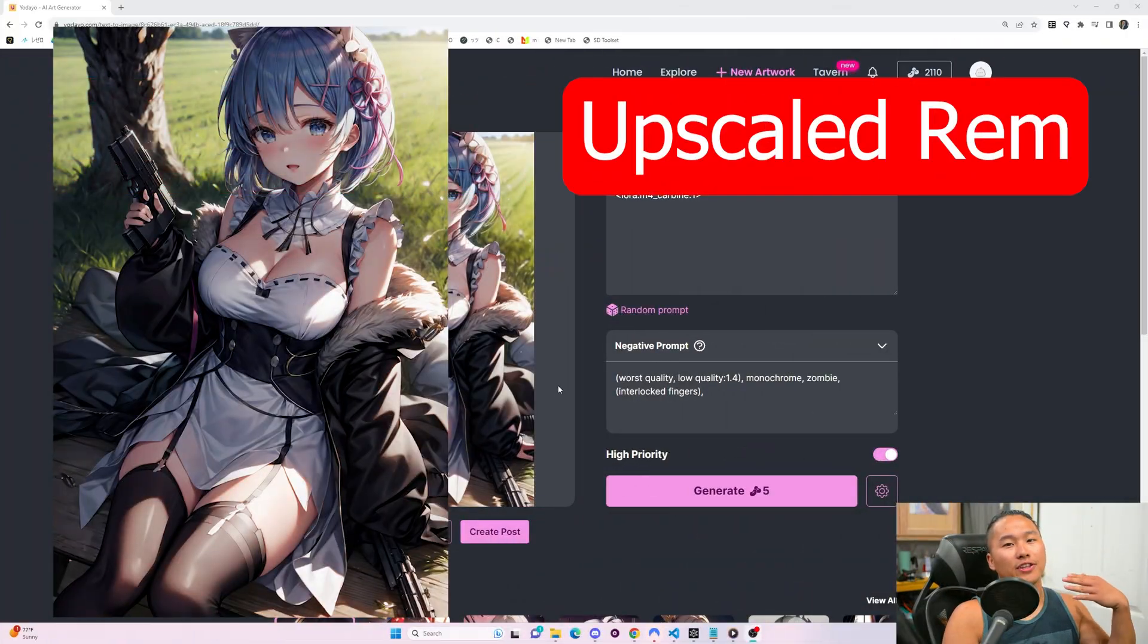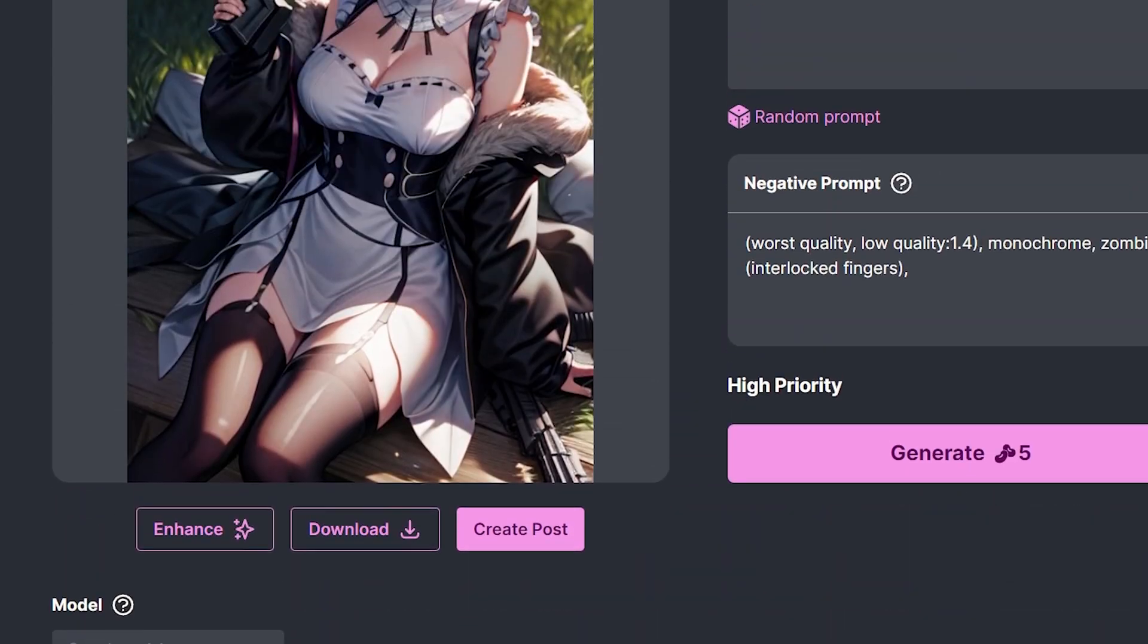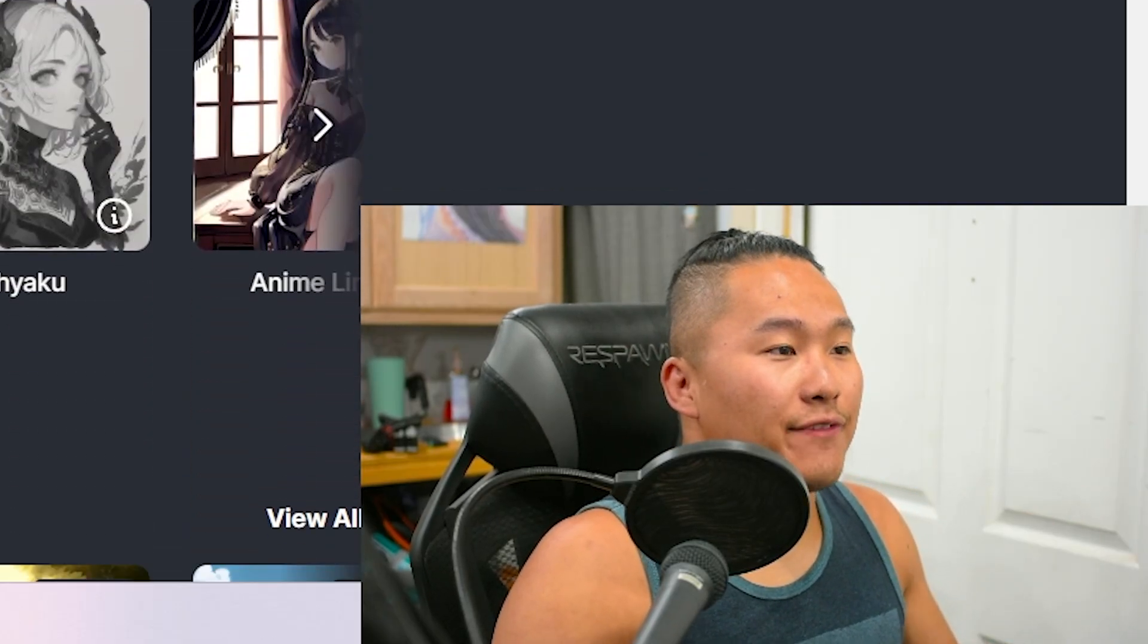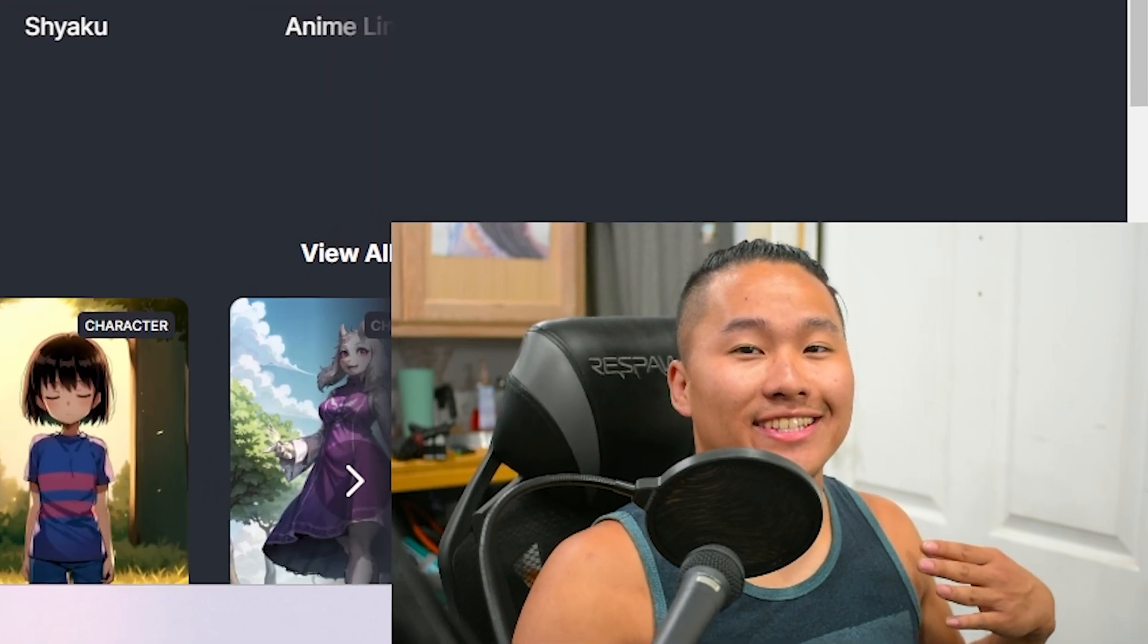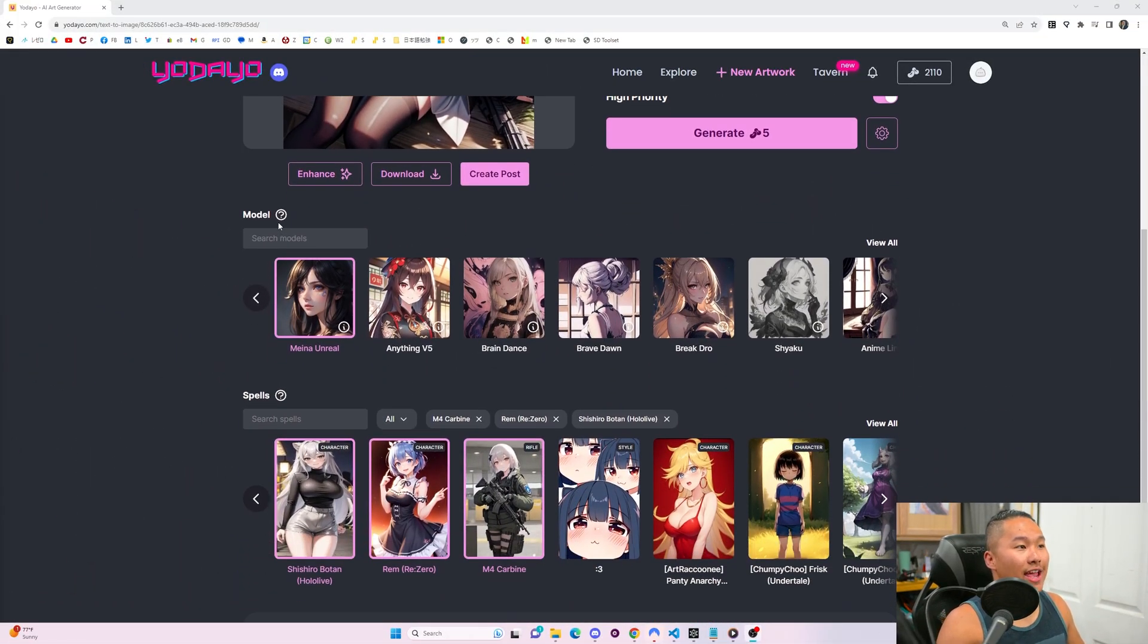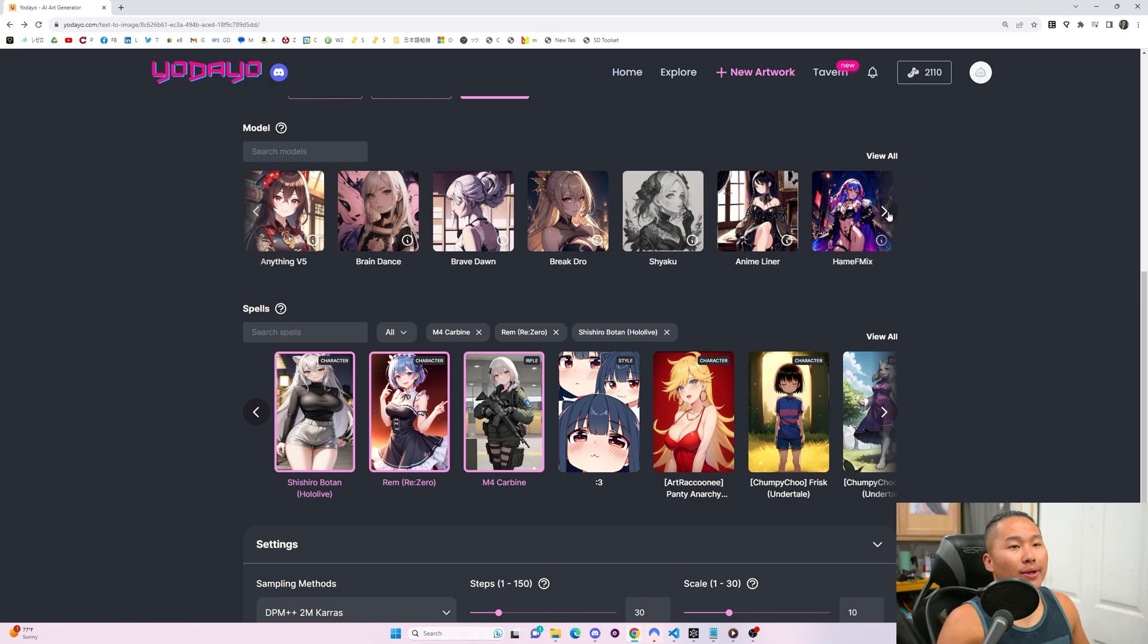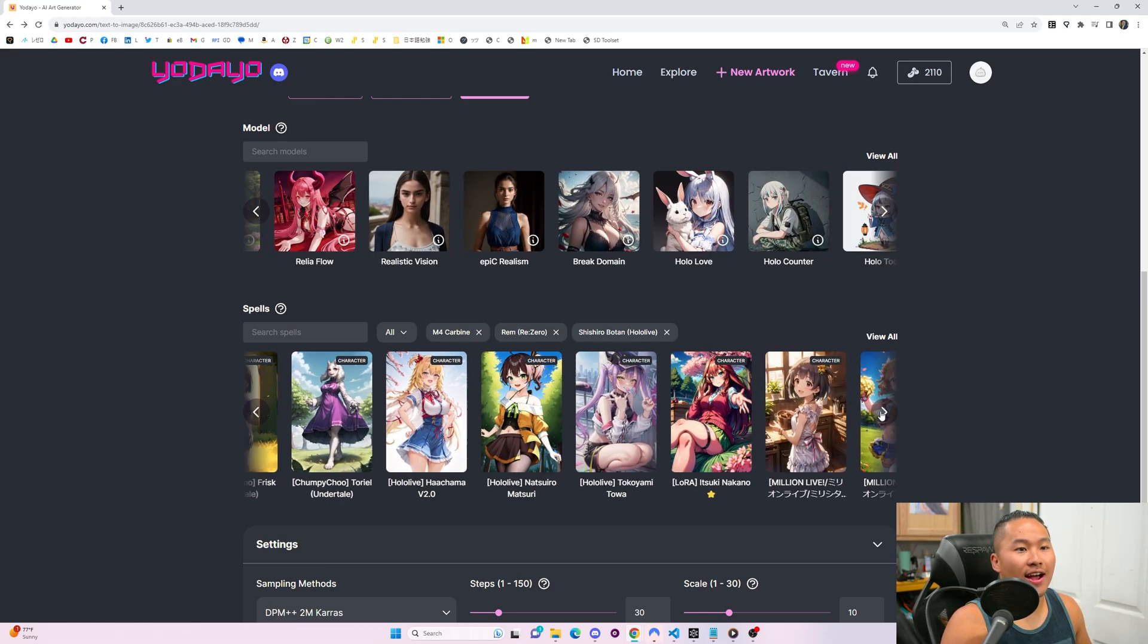That is because of these models and spells, which allows you to customize what you're actually getting. If you're familiar with Stable Diffusion, that is exactly what they're running. They're running Stable Diffusion, however, they have their own models that they've trained, and their own spells, aka LORAs, that they've trained, as well as other models and LORAs that are available on Civit AI.